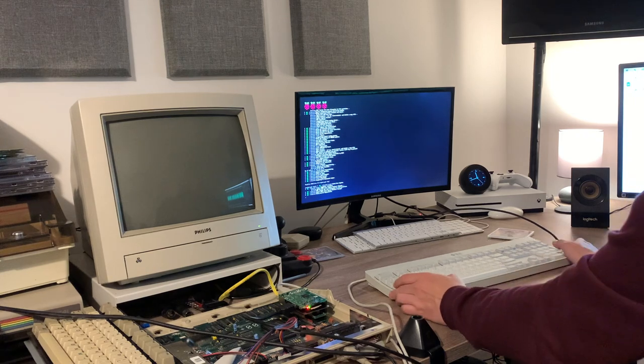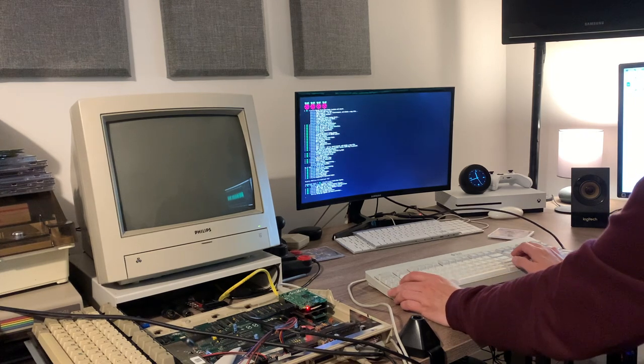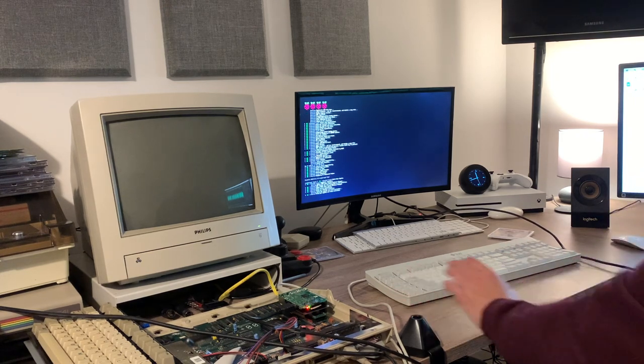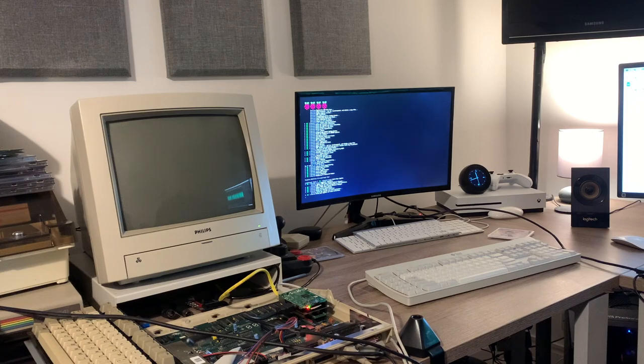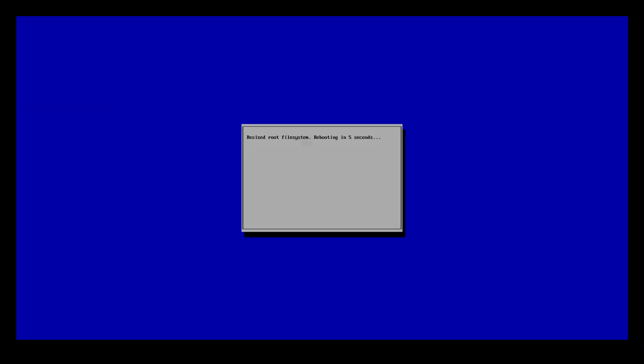You can download the official Raspberry Pi imager from their website. Select the Lite version and then write that to your SD card. Then we can transport the SD card into the Raspberry Pi and power on the Amiga. You will see that the Raspberry Pi will come to life, but at this stage, the Amiga won't. And that's fine. That's completely normal. First, we need to configure the Raspberry Pi to run the CPU emulation software.